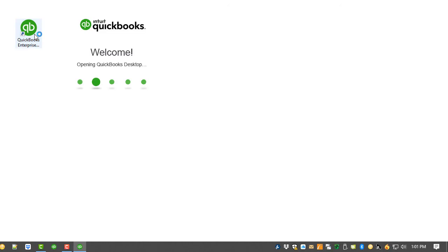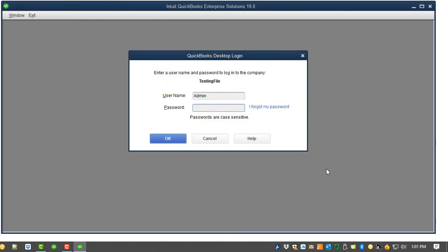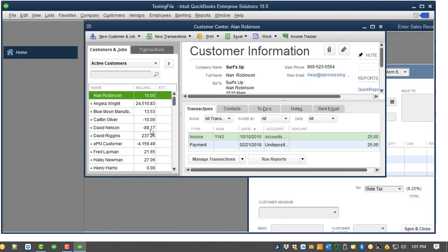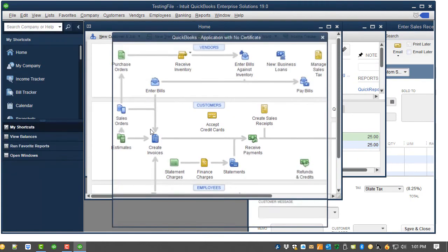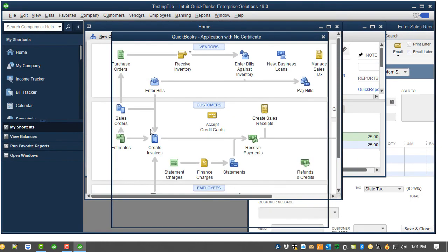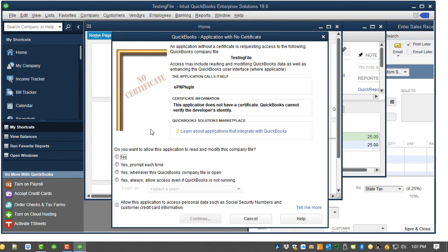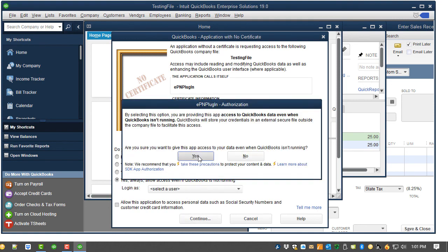Reopen QuickBooks and log in as an admin to set the permission in your company file. When you log in, you will be presented with the certification process. Select the option Yes Always allows access even if QuickBooks is not running. Click Yes.